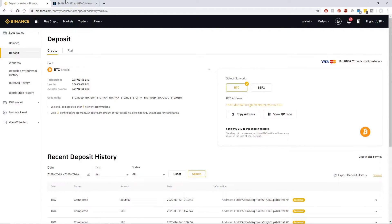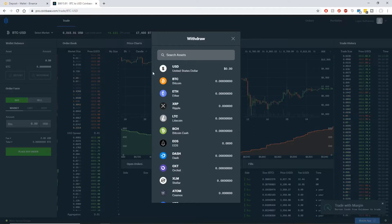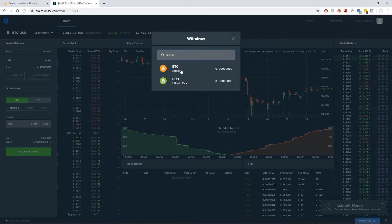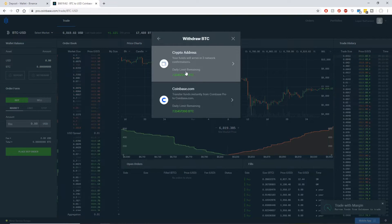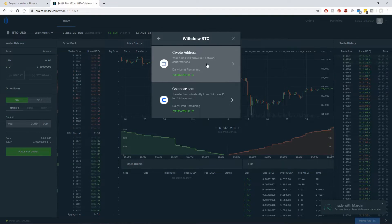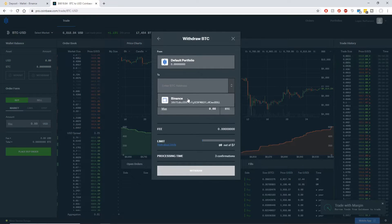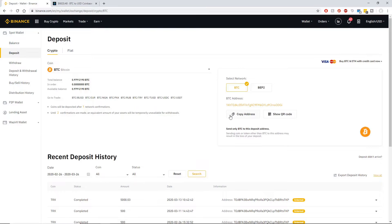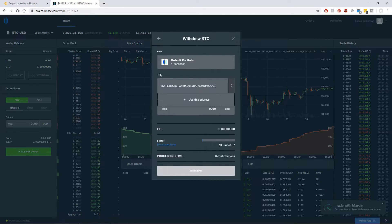Once this opens up, you can click on deposit on the left-hand side. Select your network, which is BTC, look at your address, and you can simply copy the address. Now what you're going to want to do is paste that address into the Coinbase website. Click withdraw, search for the asset you want to withdraw, click on Bitcoin, and you're going to click on crypto address. You're sending it to Binance, which is another crypto address, and you're going to enter the Bitcoin address you just copied.